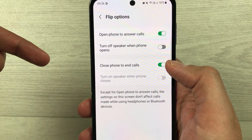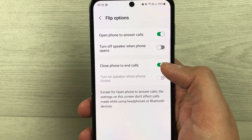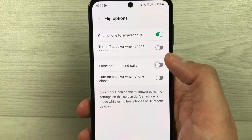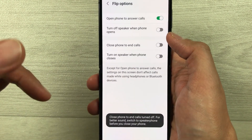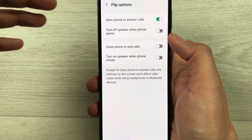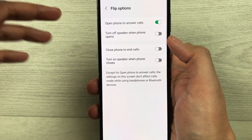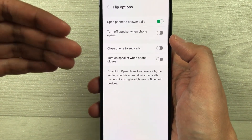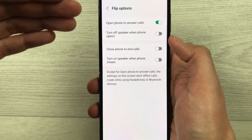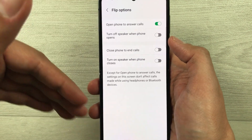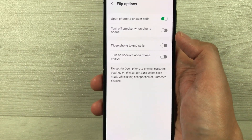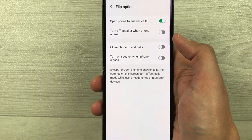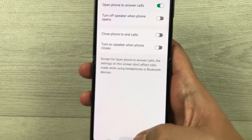This option is currently enabled, so you have to disable it. Close Phone to End Calls is now turned off, so now even if you close your phone, your call will continue. I will show you an example.